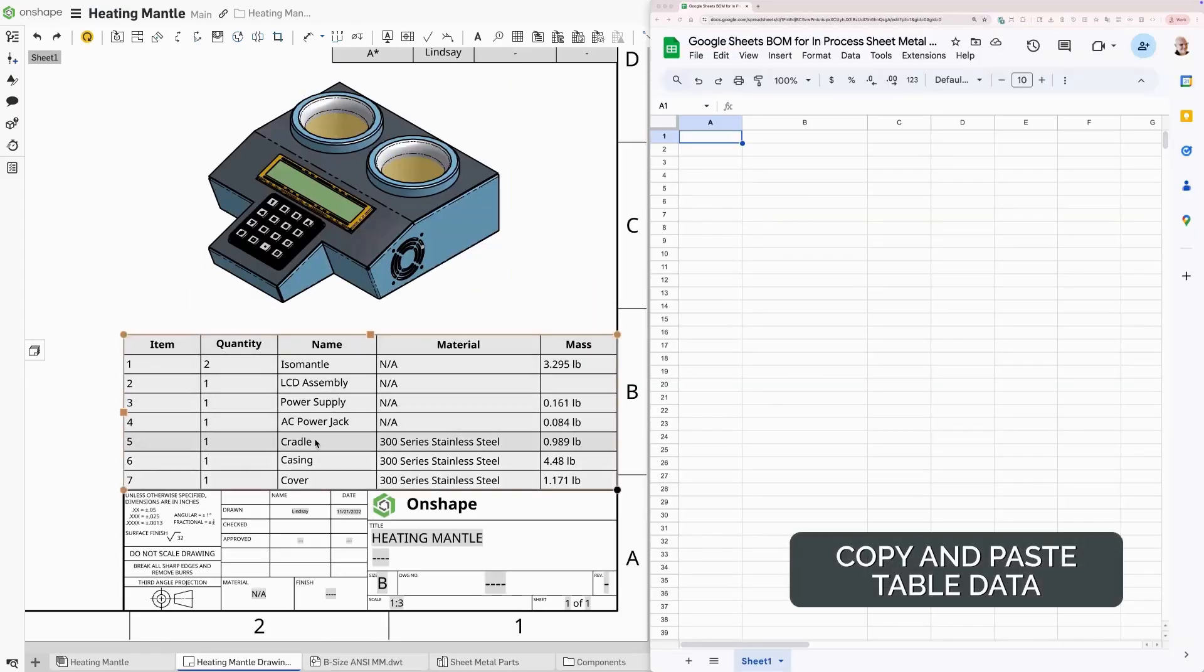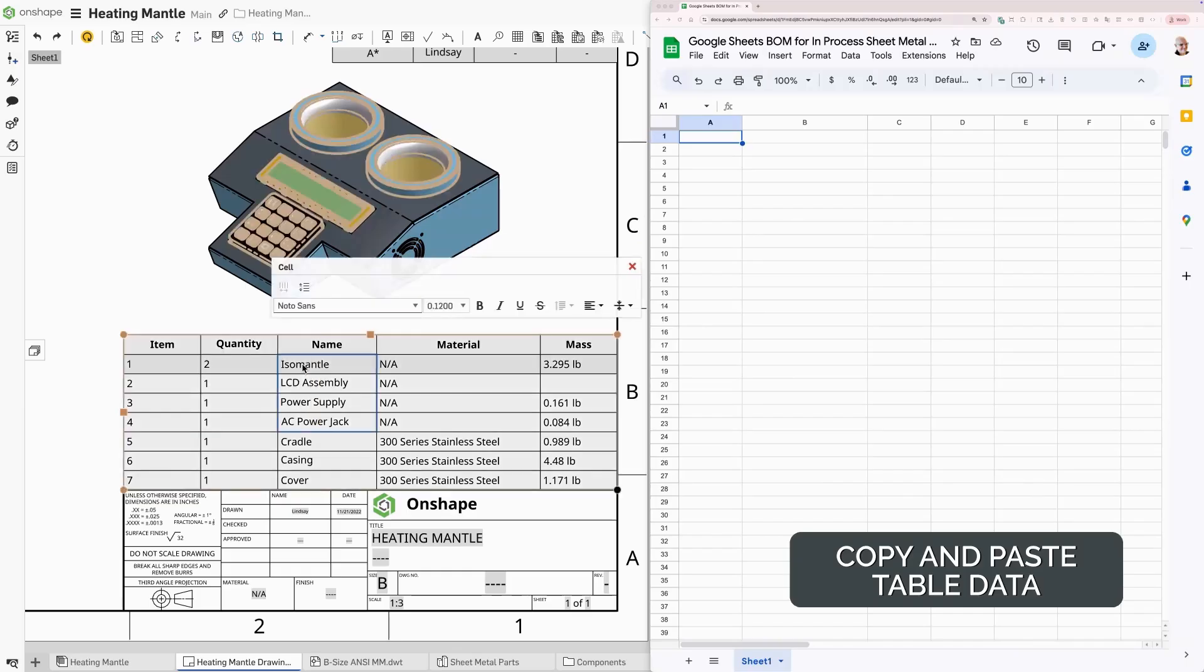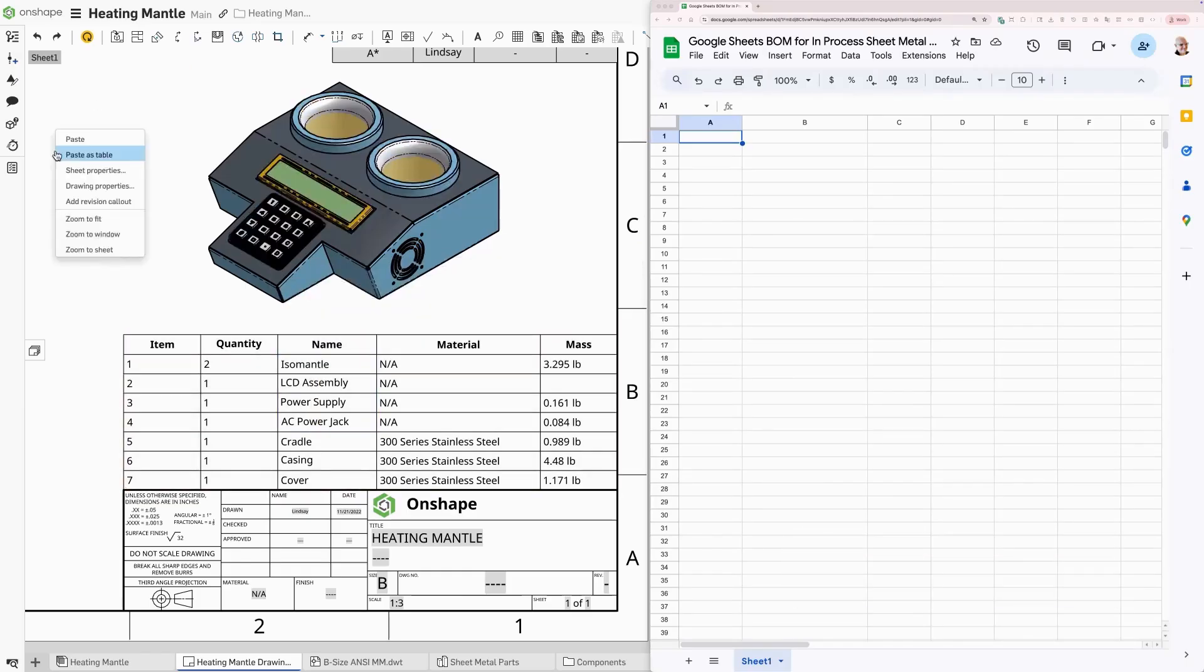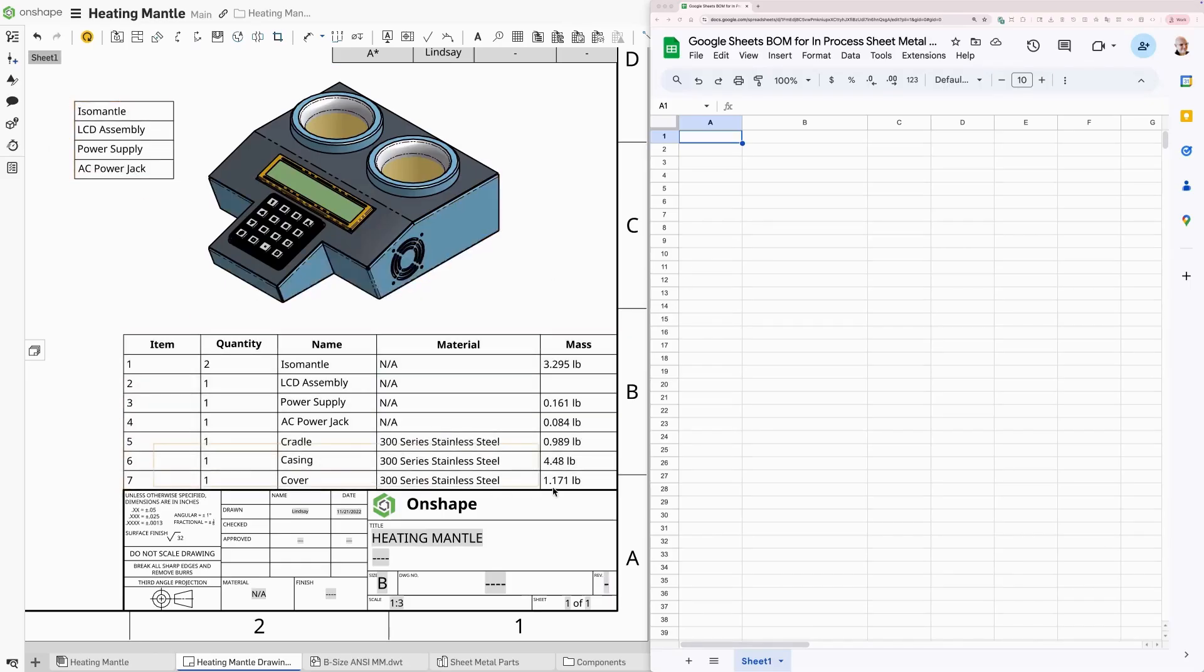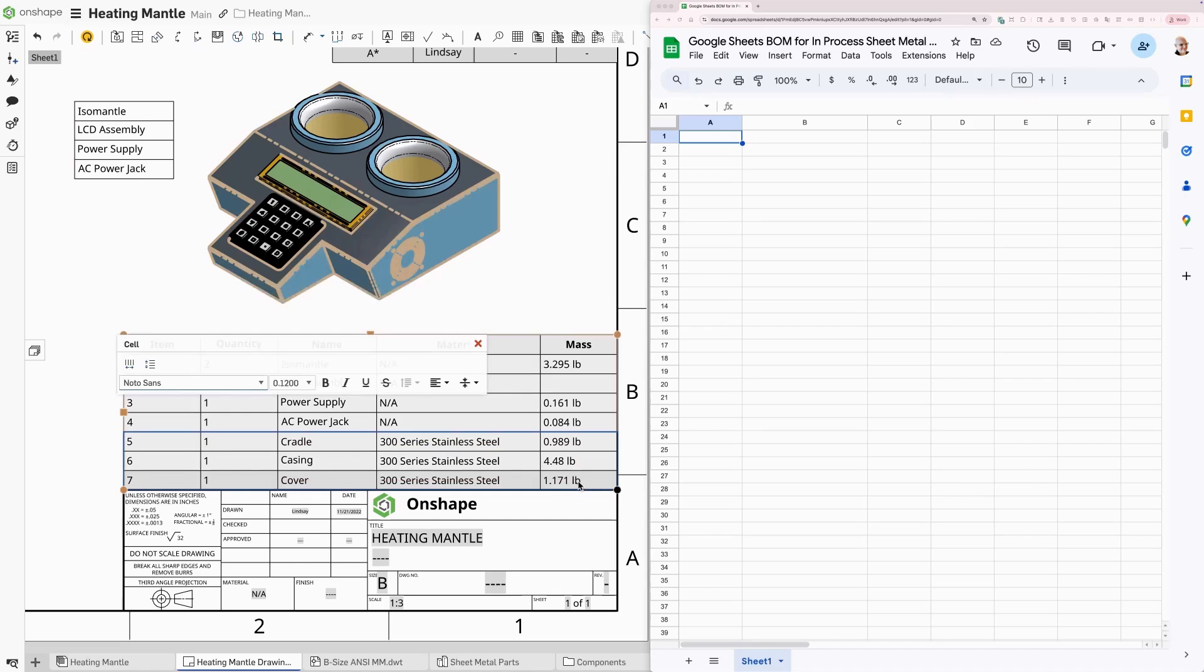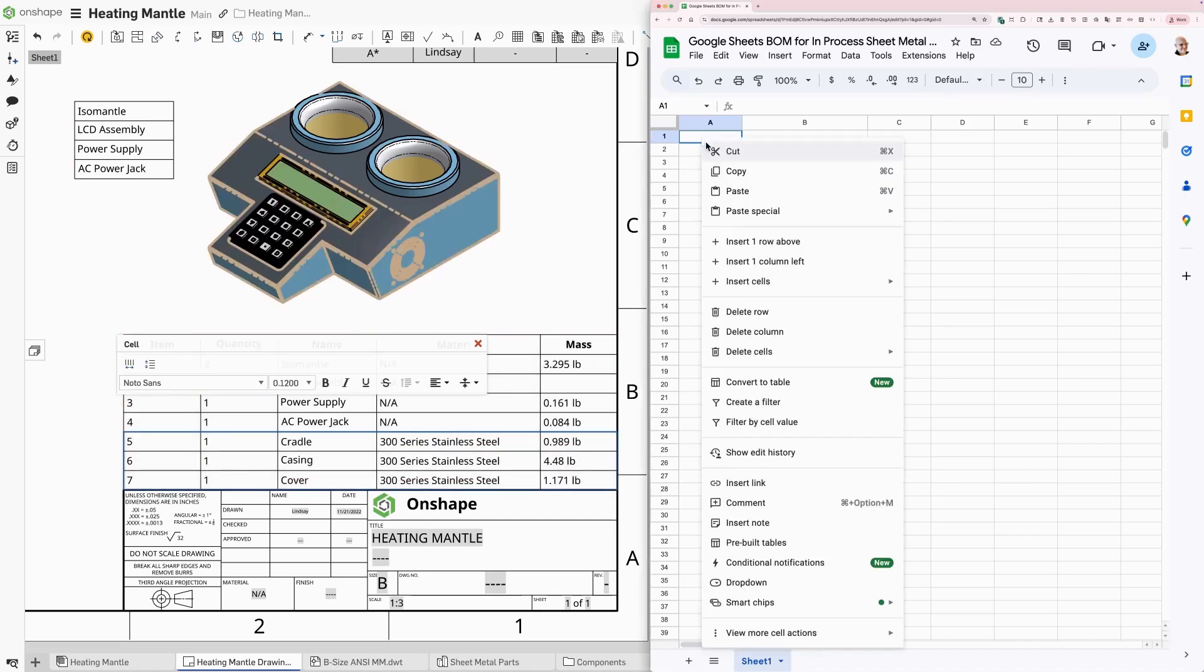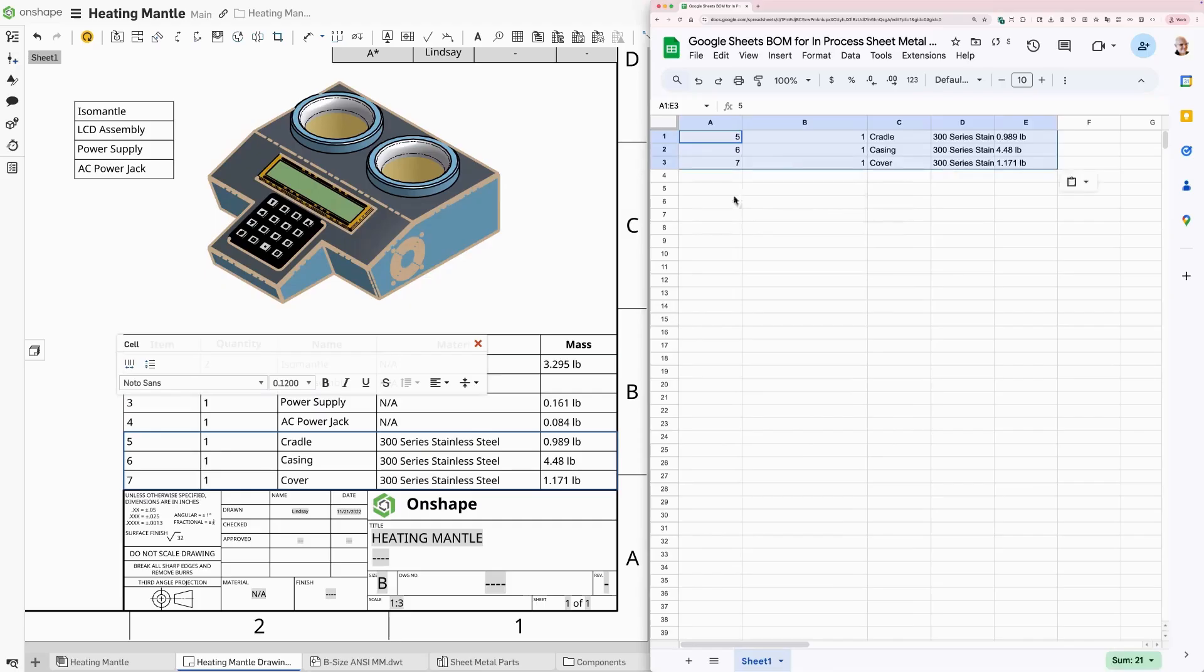You may now freely copy and paste individual cell and table data in many ways. Internal to an Onshape drawing, in this case, or selecting rows and columns for an external application directly. In this case, I'm going to take the sheet metal parts and copy them here to a Google Sheet.